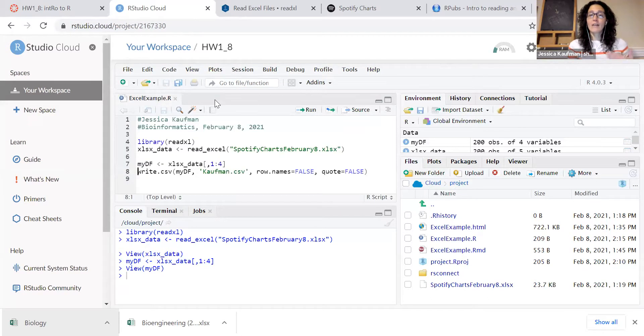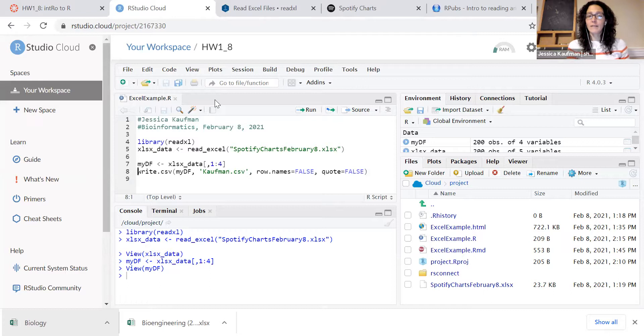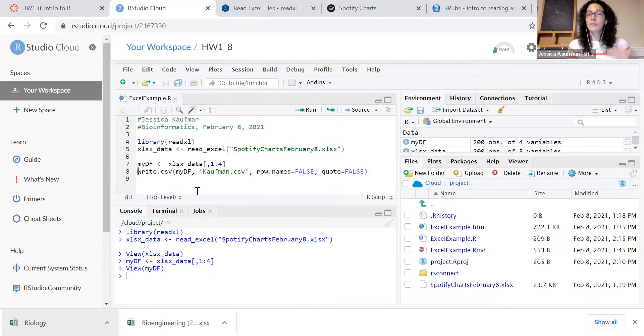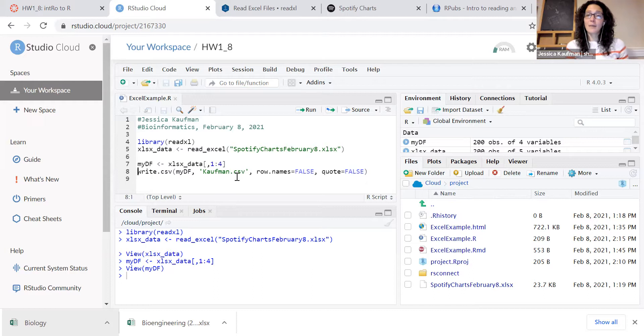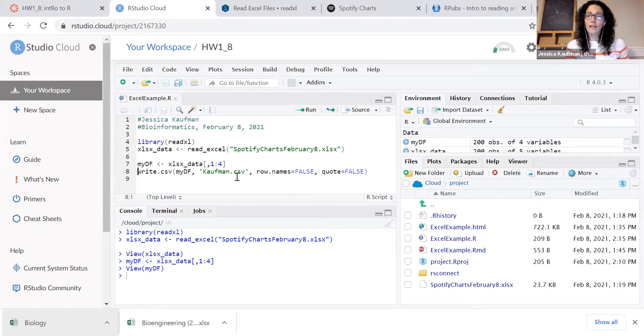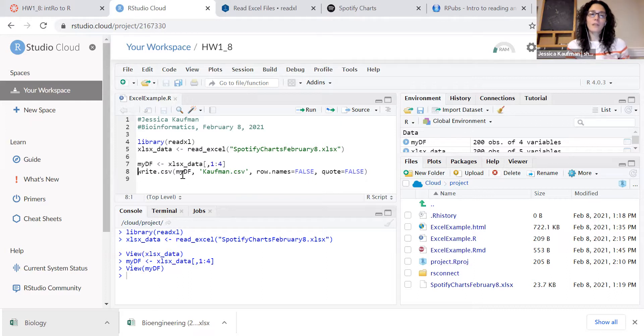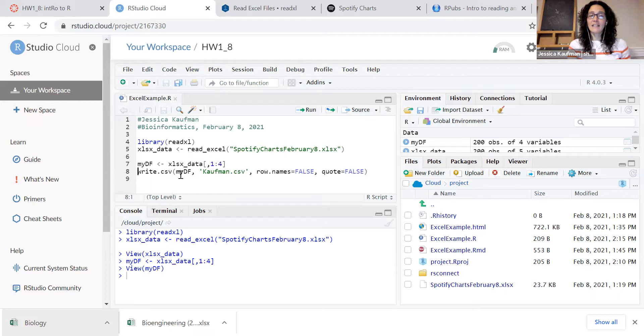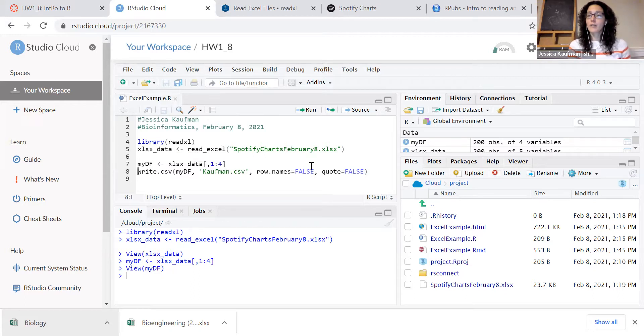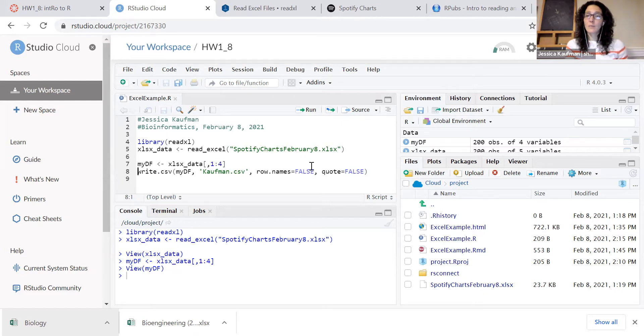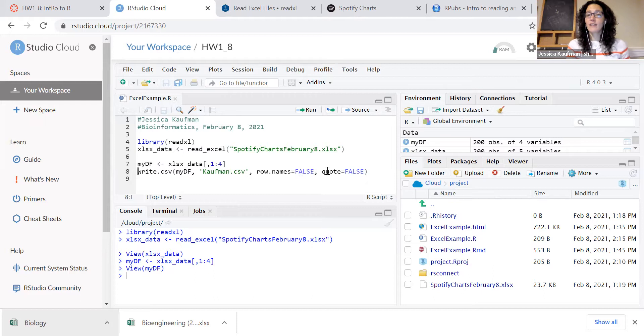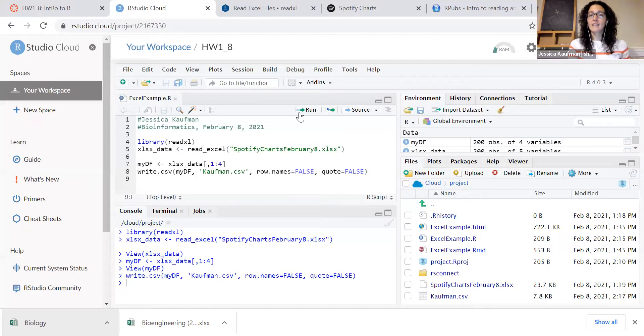Now we're ready to write that data frame to a new file in a new format. So we're going to write it as a CSV file, a comma separated variable file. It's a text file that's easy to open in spreadsheets. What goes into this command is the name of the data, the name of the file, and then any extra parameters you want for formatting. When I export data from R, I like to set row names equal to false and quote equal to false.